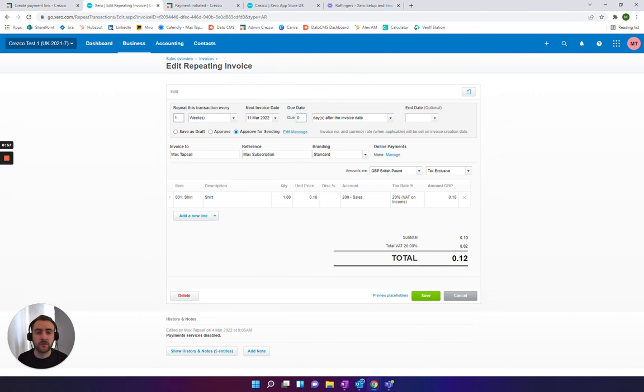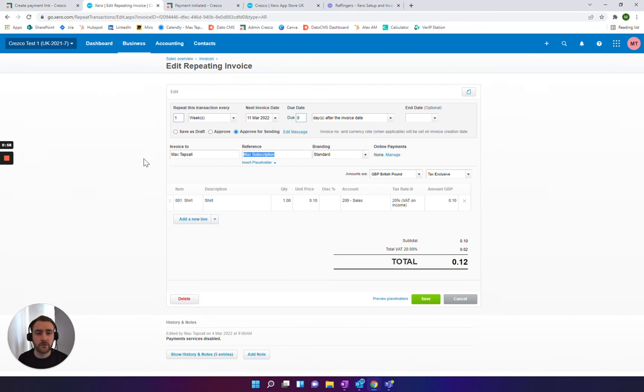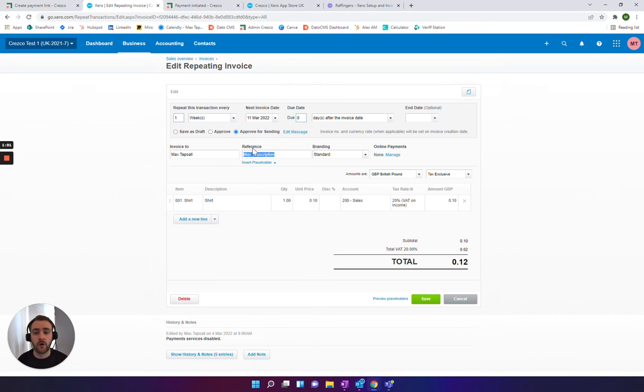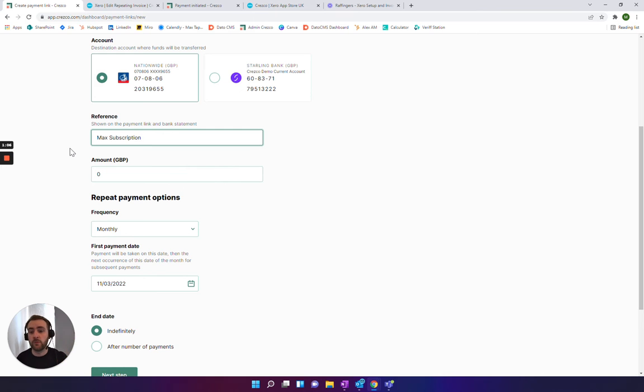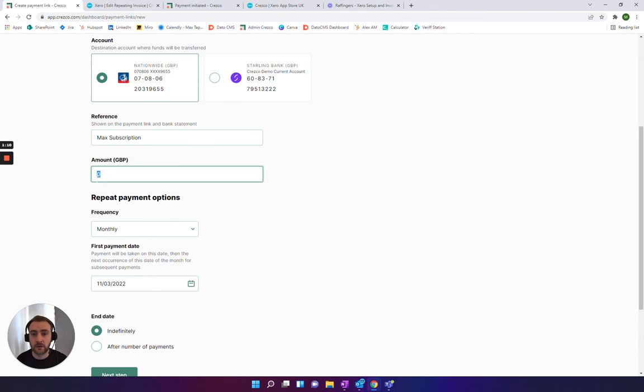What I tend to say is, depending on the client you're setting up or what it's for, just copy the reference on the repeating invoice in Xero and pop it here. Super important to note, this is what will be showing up on your bank feed as well, on your bank statements, so you'll be able to track the customers that are paying.